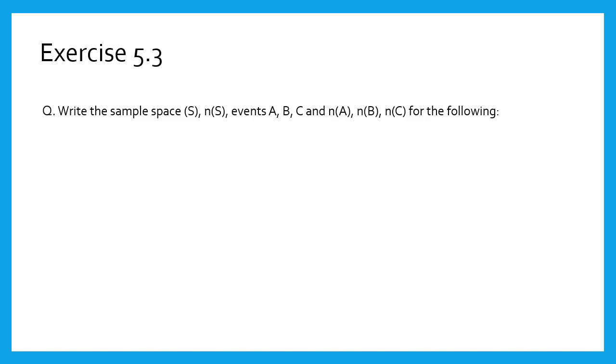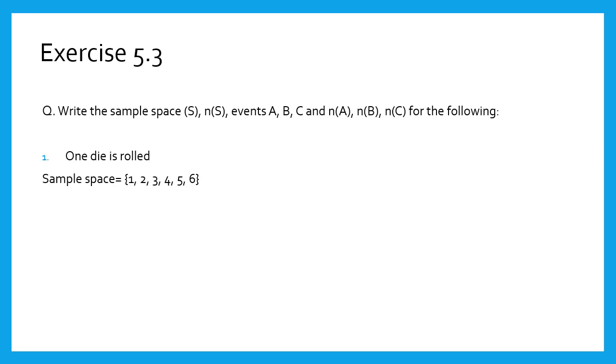In the first experiment, one die is rolled. As we know, the sample space for one die is S equals 1 to 6. Therefore, n(S) equals 6.